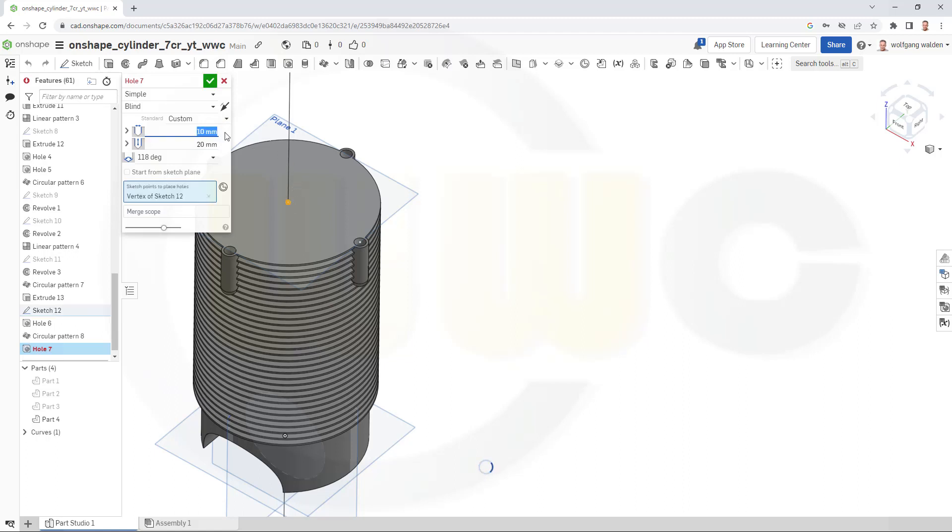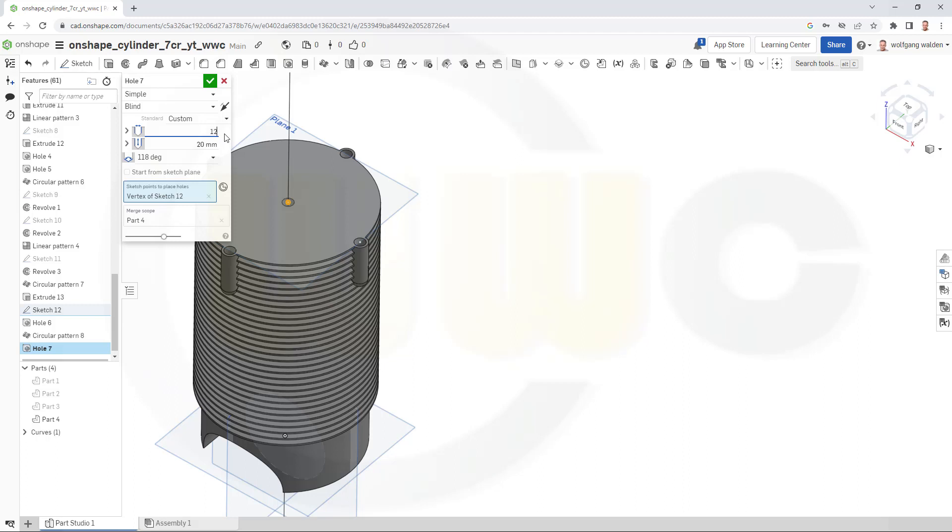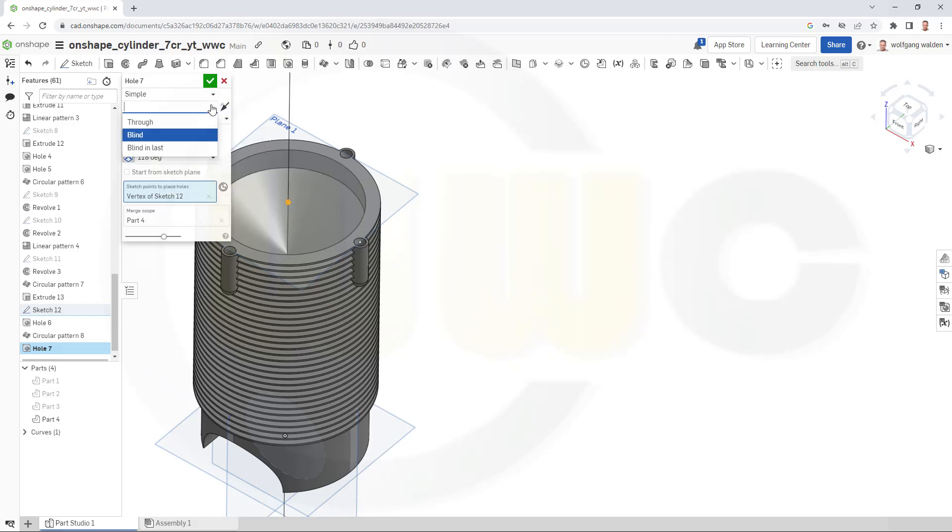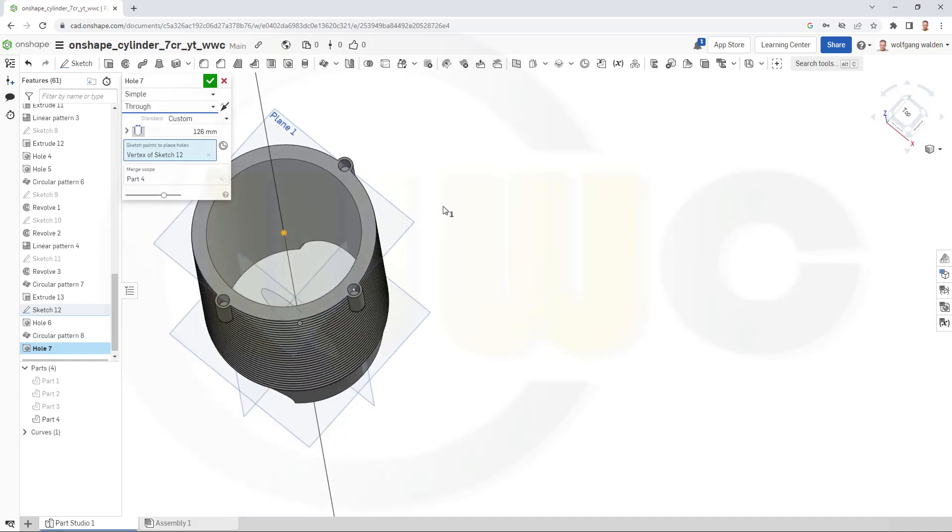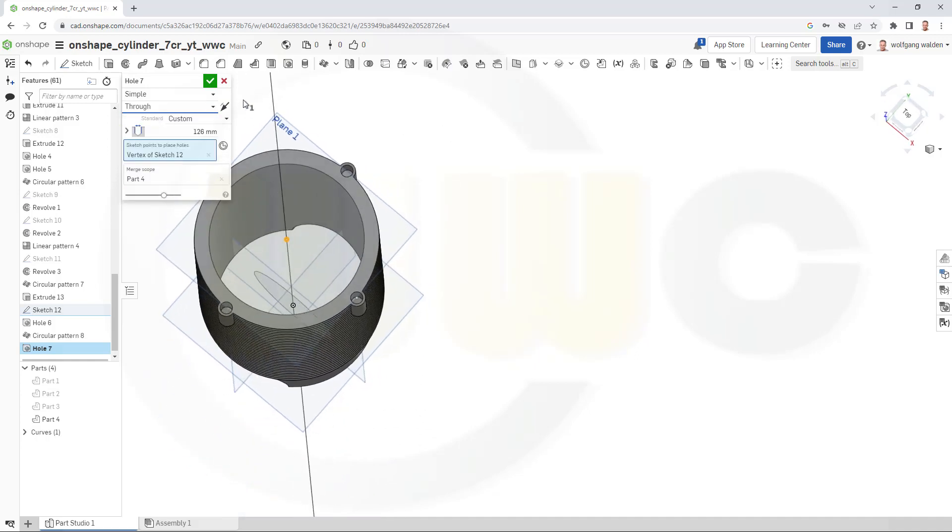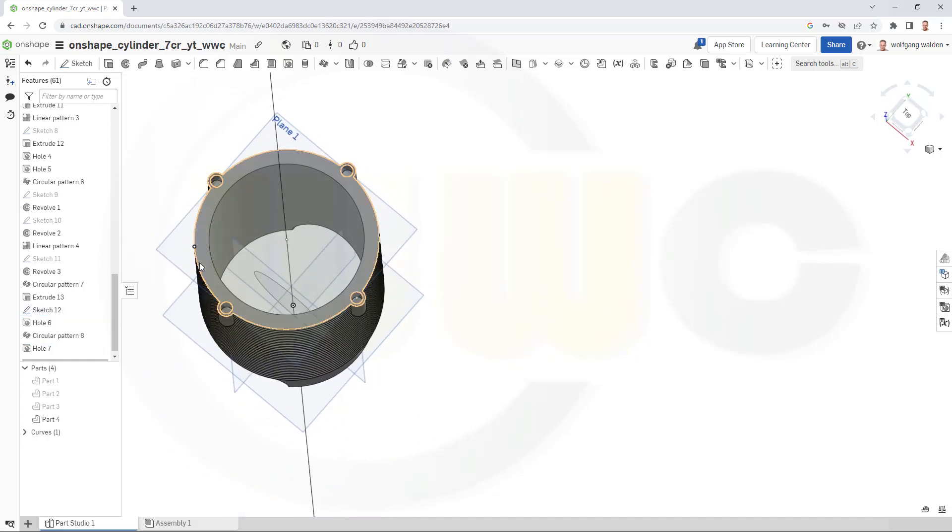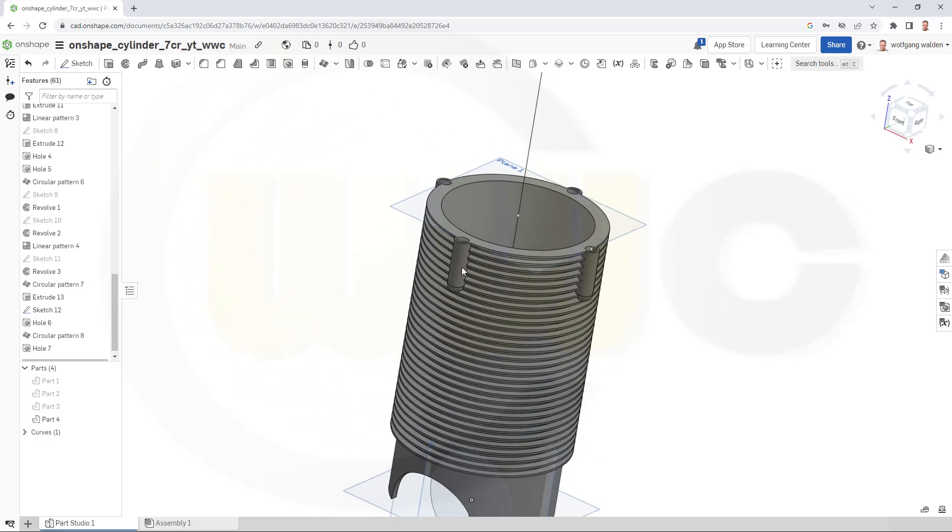And the last hole will be, let's make it visible, here. And that diameter would be 126. And it should go through. Like that. And confirm. And I'm done.